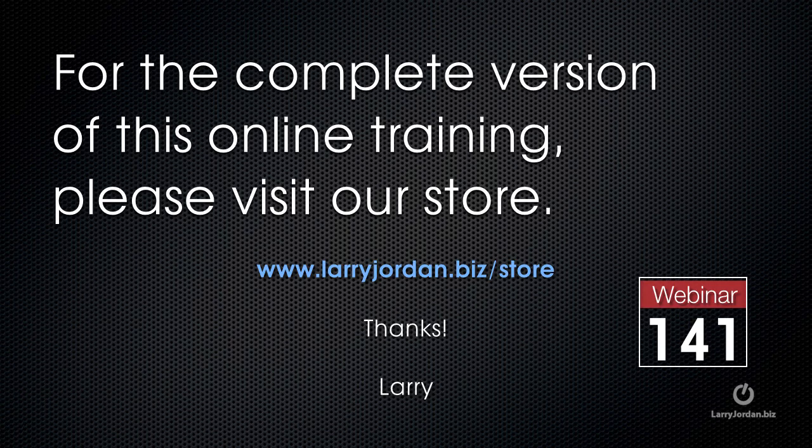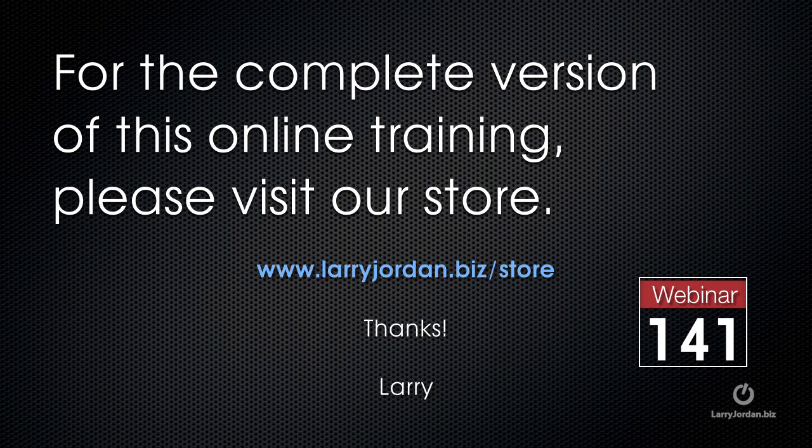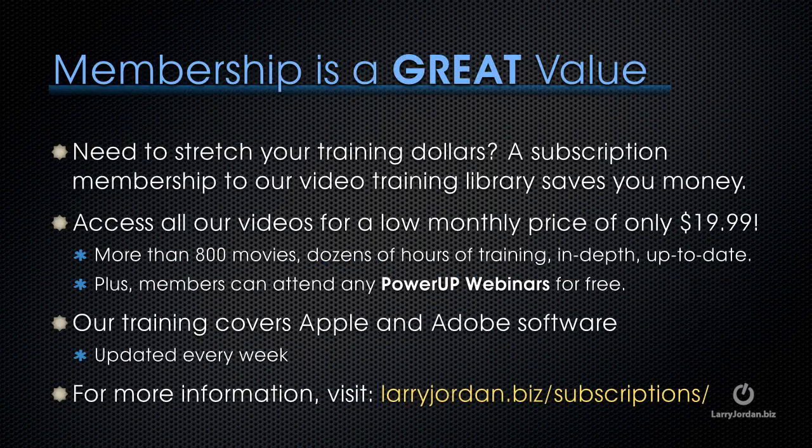This has been an excerpt of a recent power-up webinar taking a look at advanced color correction tools inside Final Cut Pro X. For the complete version of this online training, please visit our store at LarryJordan.biz/.store and look for Webinar 141.